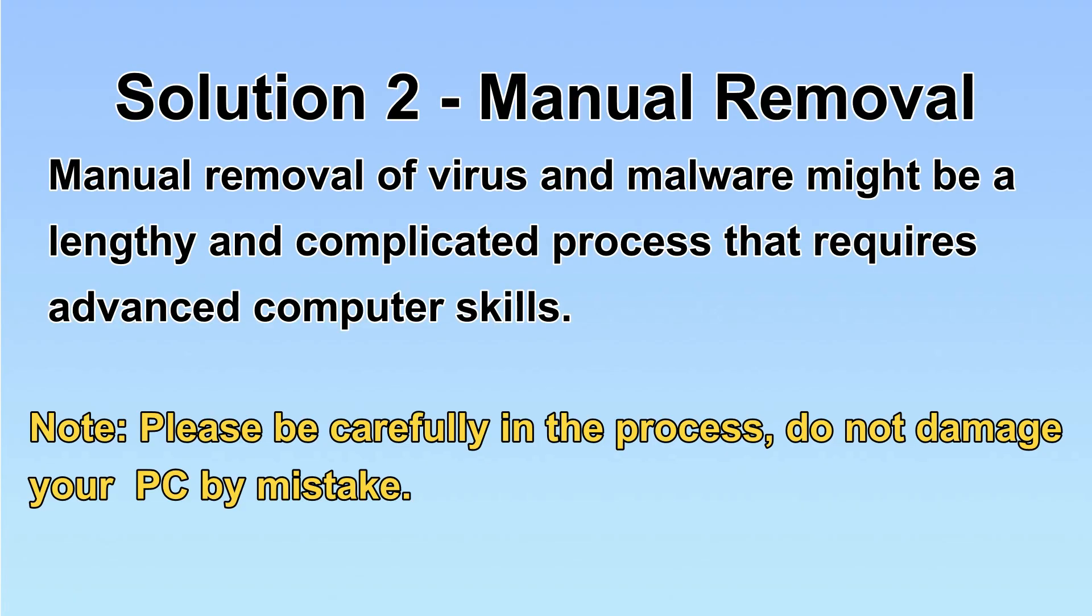Next, I will show you manual removal. The process might require advanced computer skills. If you are not familiar with it, please choose automatic removal.